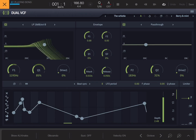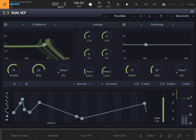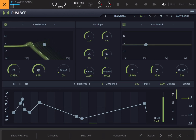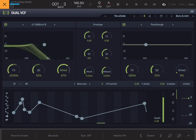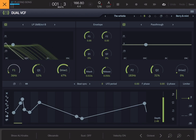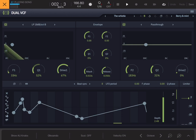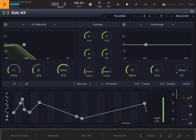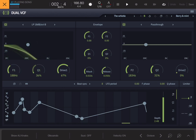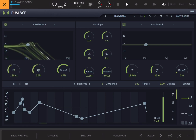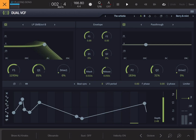The easiest way to show that is to demonstrate. So that's what A sounds like. We're going to go to B, change a few settings like so. There's the B setting and there's the original settings.